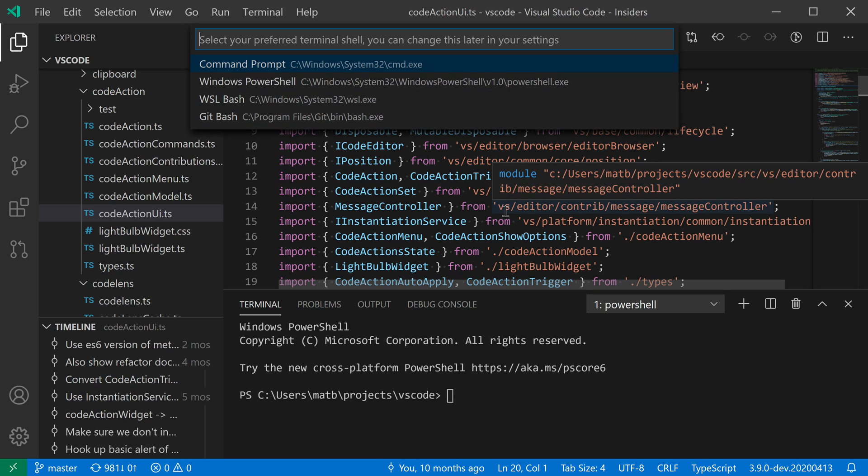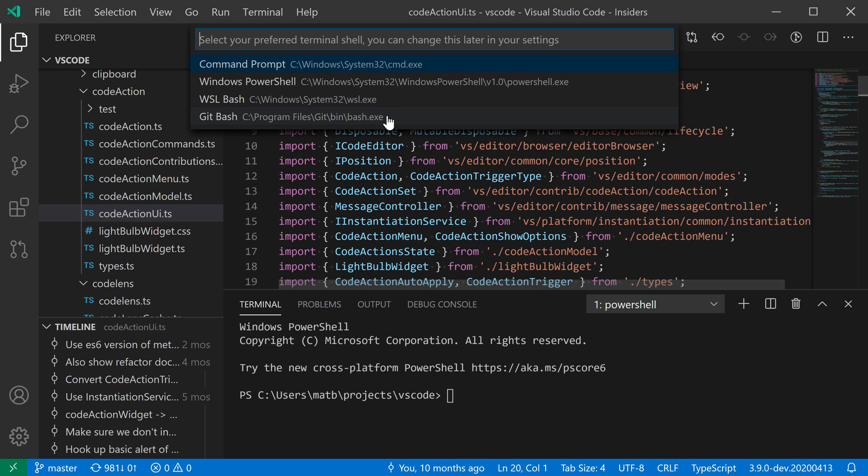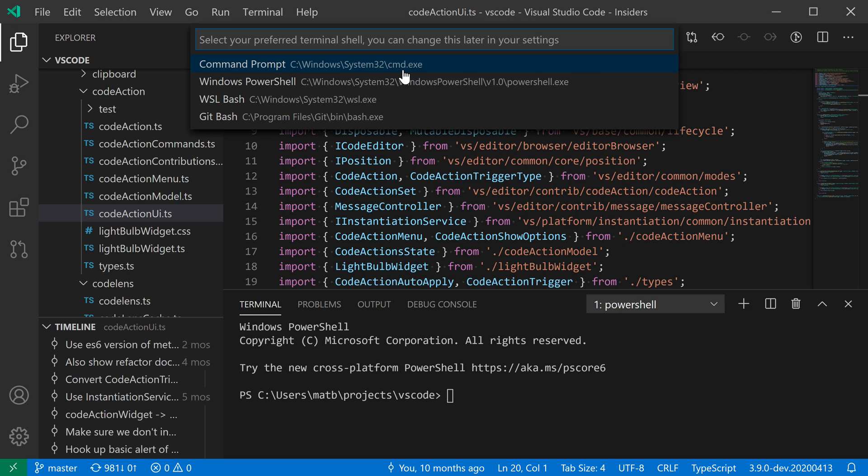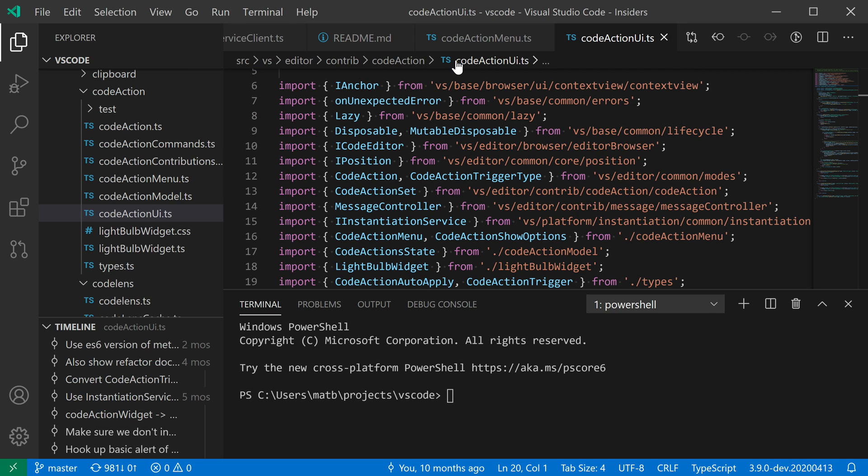Here I have a list of available shells. This is just a pre-populated list. I'm going to use Command Prompt instead, so I'll just select this one.